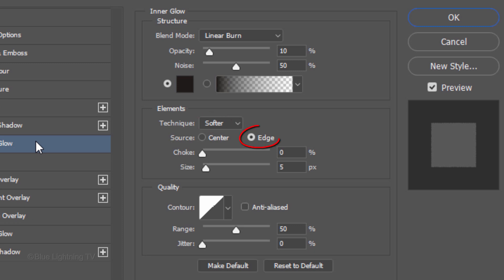The Source is Edge, the Choke is 0 and the Size is 5 pixels. Then, click OK.